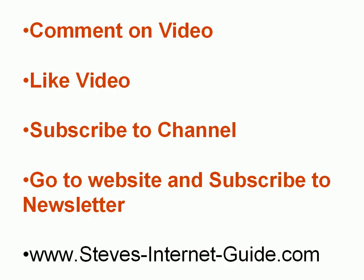If you have comments, then leave them below. Also, if you like the video, then use the like button below. If you want to be notified of new videos on the channel, then subscribe to the channel. Also, I publish a newsletter which you can subscribe to if you go over to the website if you're interested.